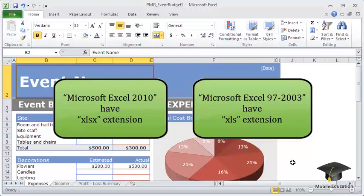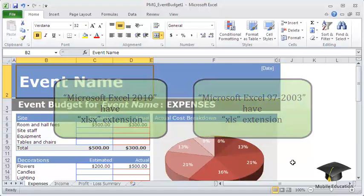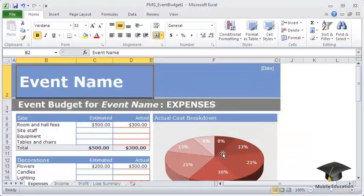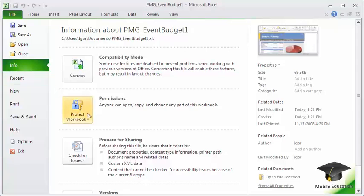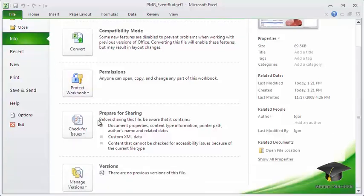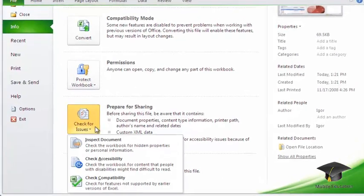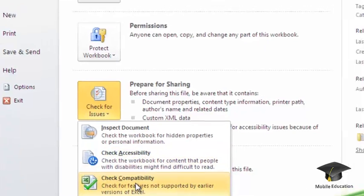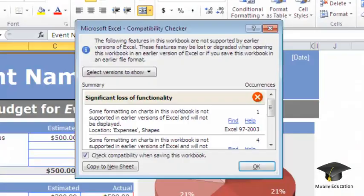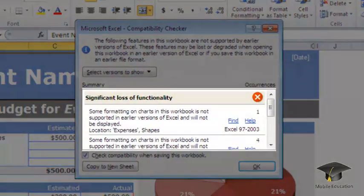To look at the restrictions for previous versions, open the File menu, choose the Info section, and in the list Check for Issues, select the command Check Compatibility. In the opened window, you will see all restrictions for the current document.